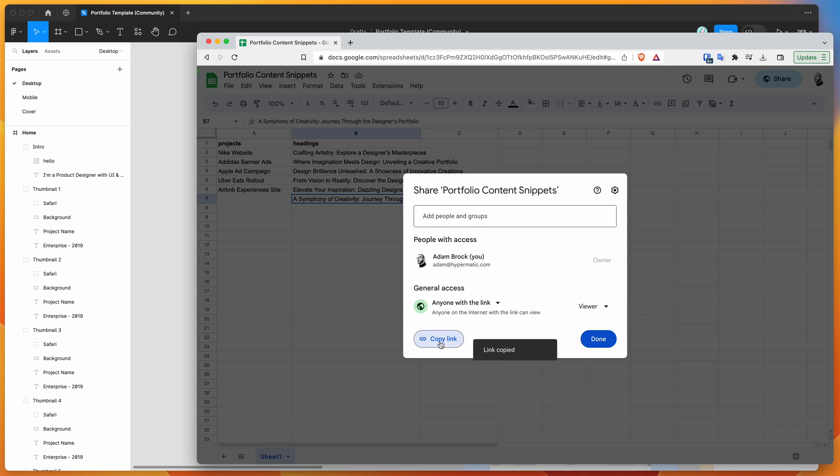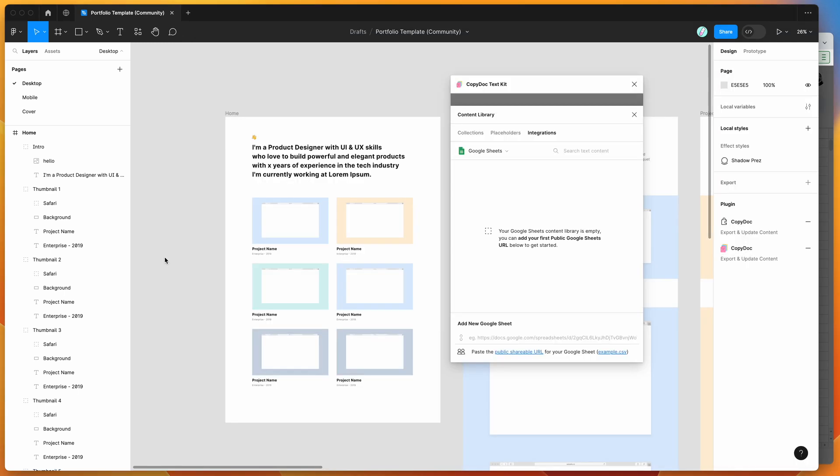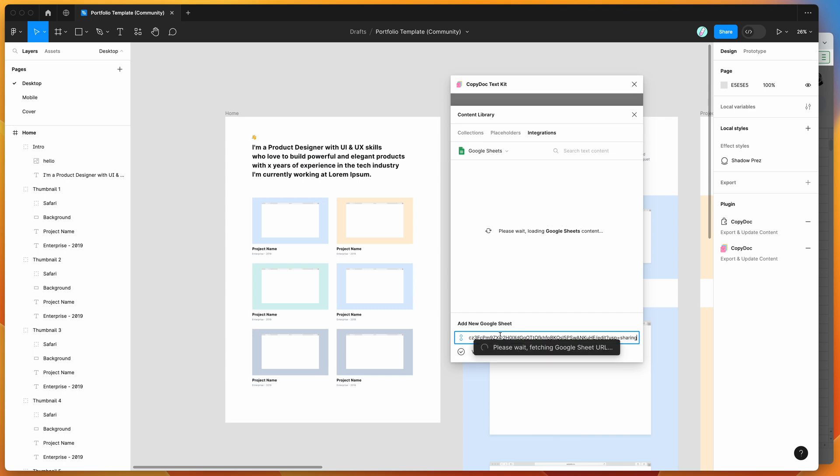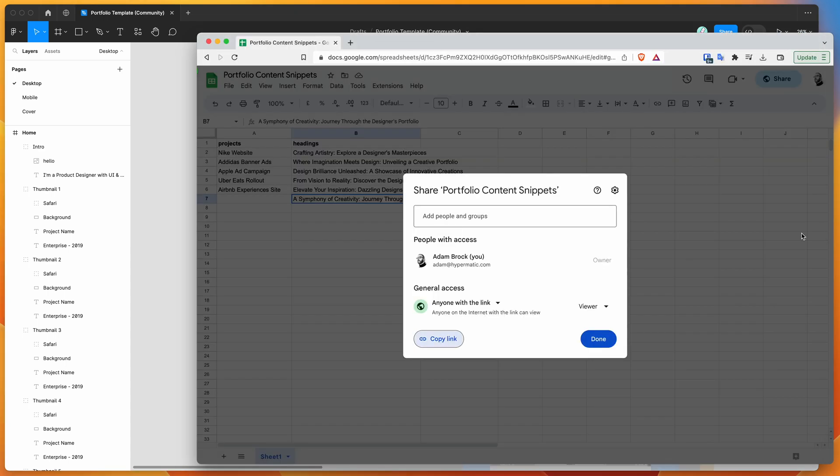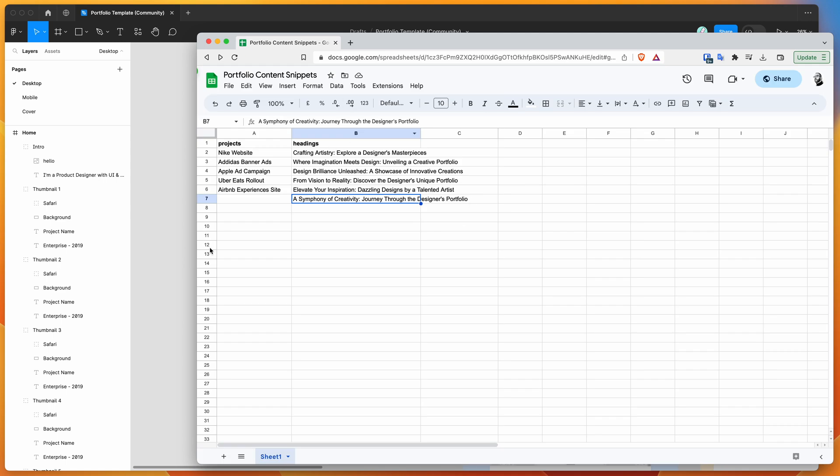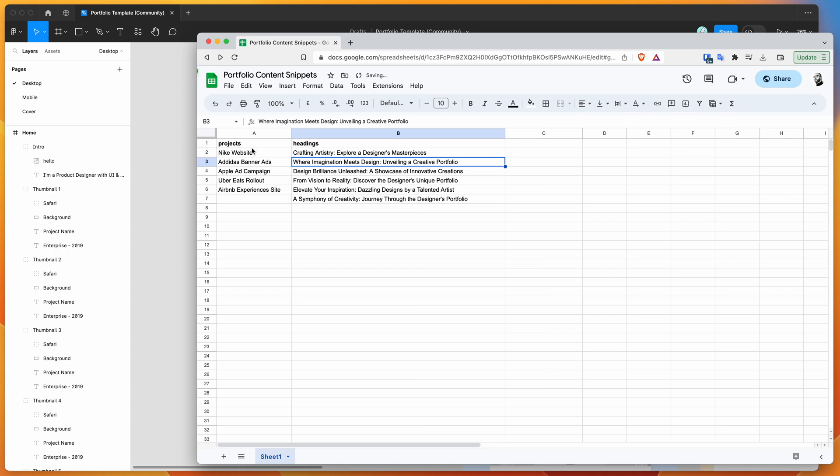Go back to Figma and paste that into the input field where it says 'Add new Google Sheet.' This is going to fetch the Google Sheet URL, and once it finds the tabs, it'll load up the content and populate the content library with your text. You'll see our snippets imported from Google Sheets. This is live data being pulled in from Google Sheets into your Figma content library panel.